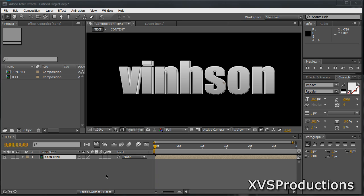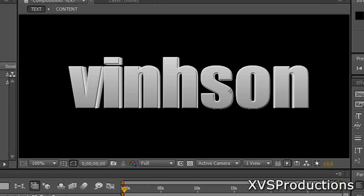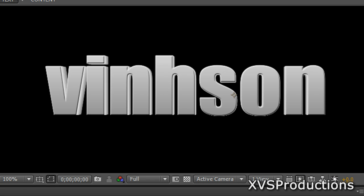Hey everyone, Vincent here from XVS Productions and welcome to another video tutorial. Today in this video tutorial I'm going to teach you guys how to create real 3D text in Adobe After Effects.